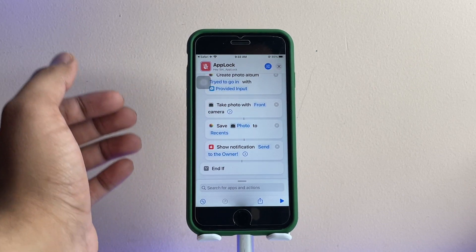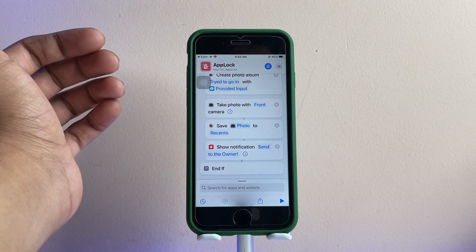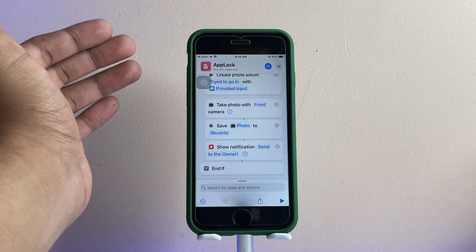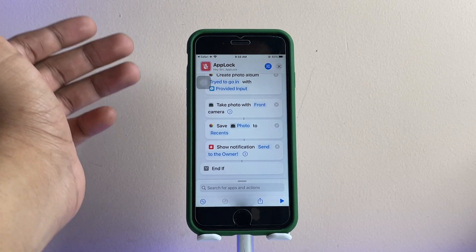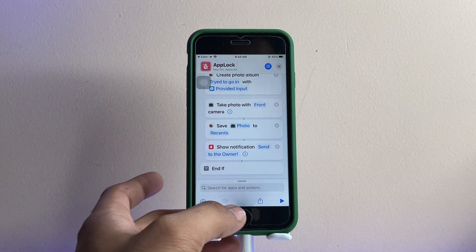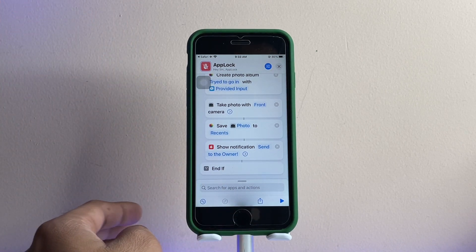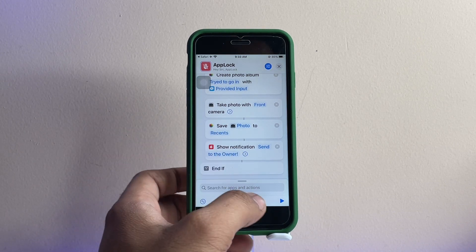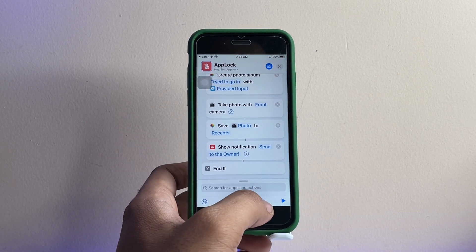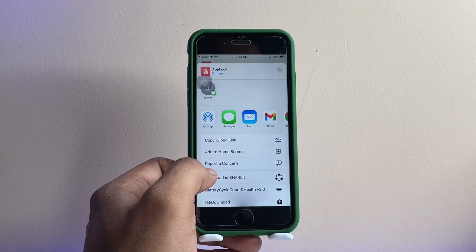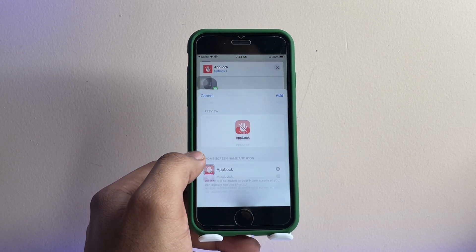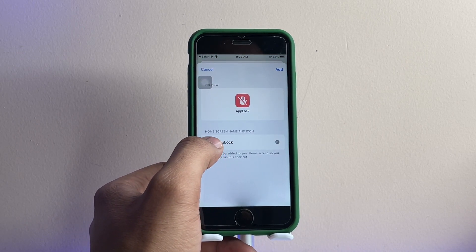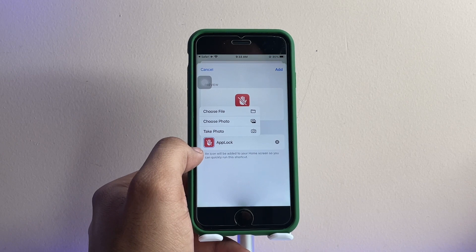If someone enters the wrong password, the iPhone will take a photo of that person. I'm not going to turn that option on right now. Tap on the share icon and then select 'Add to Home Screen'.